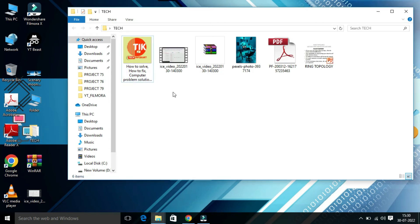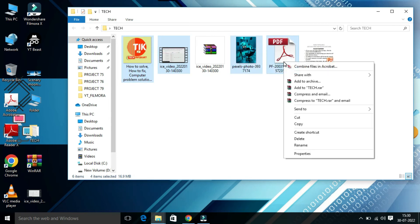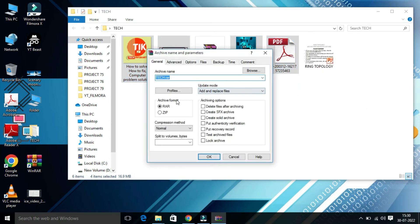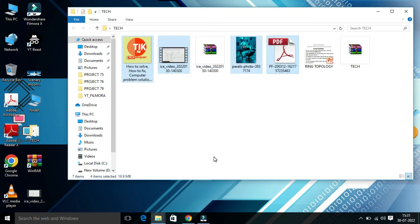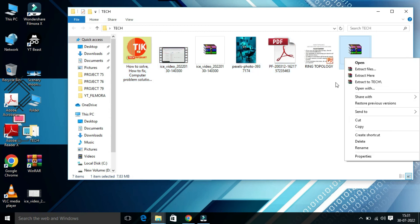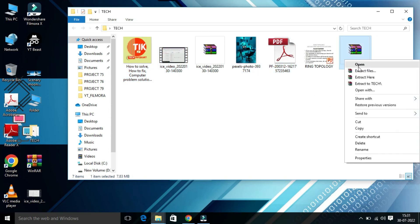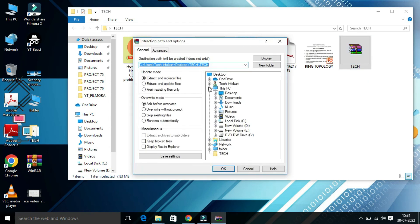Now suppose I want to compress multiple files — select this one, this one, this one, and this one. Right-click and select 'Add to archive'. The same way, select RAR and click 'OK'. All the files in the folder will be compressed together. And the same way if you want to decompress, right-click and select 'Extract files', then choose where you want to extract. This is how you can compress a lot of files altogether.